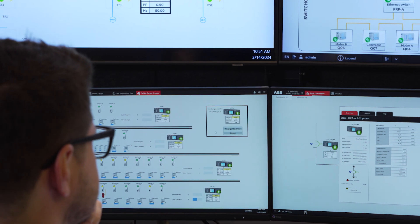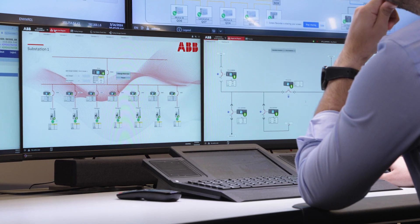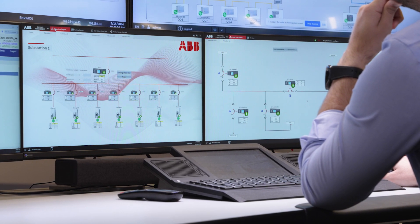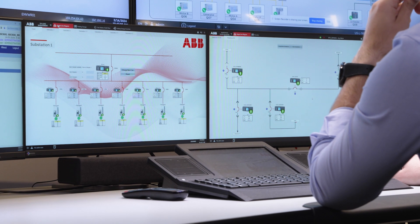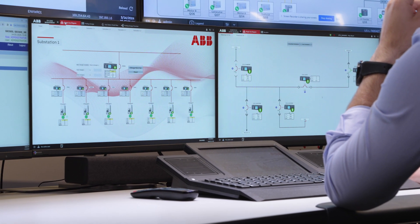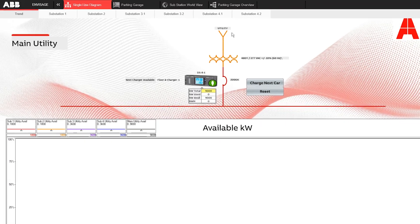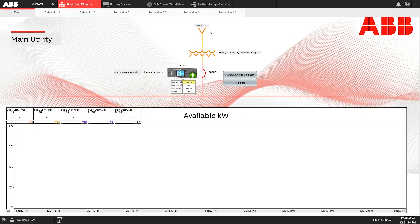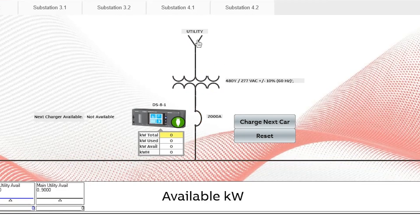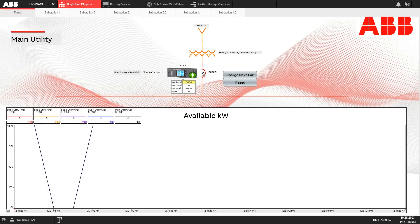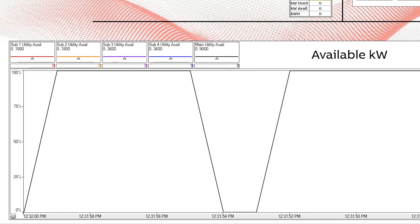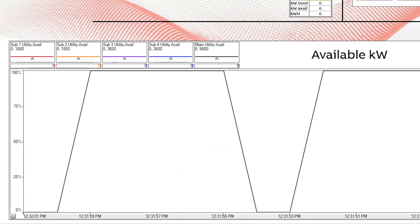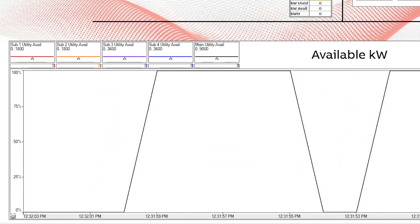EV load management dynamically optimizes charging rates to avoid overloading the power capacity of the electrical grid. ABB's EV load management system provides optimized management of the power available for each substation, helping create a safer environment for operators. This is achieved through analysis of utility power supply measurements and remote control of substation circuit breakers.